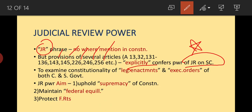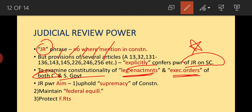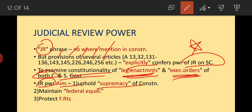Judicial review is the power to examine the constitutionality of legal enactments and executive orders of both Central and State governments — not just the Centre. The aims of judicial review are: first, to uphold the supremacy of the Constitution; second, to maintain federal equilibrium; and third, to protect fundamental rights.